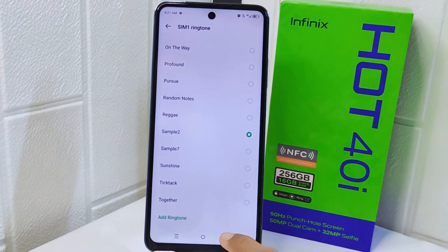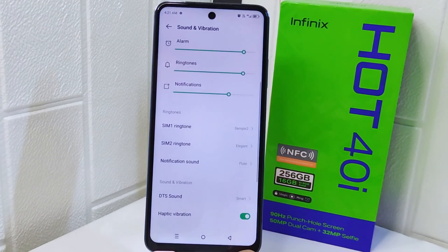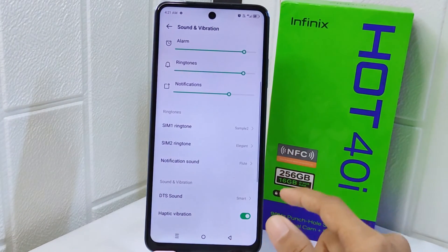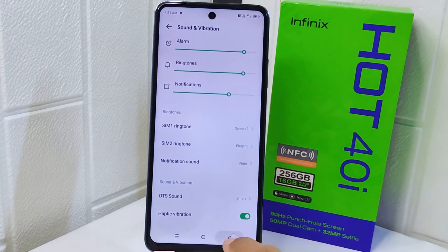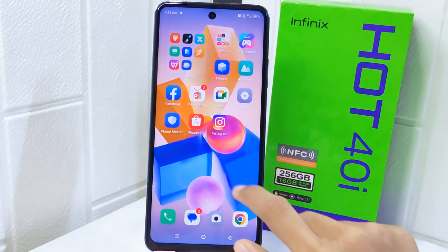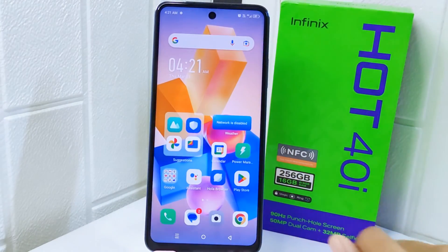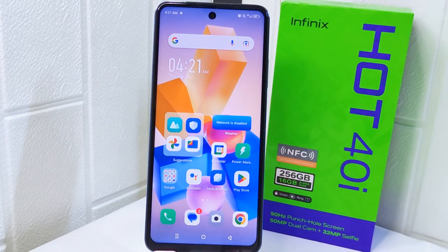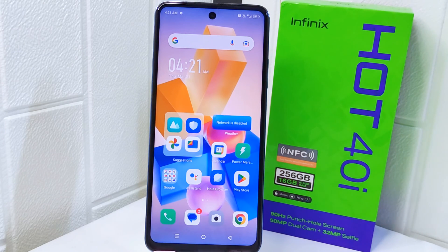That's the tutorial on how to change the call ringtone with your own music on the Infinix Hot 4 device. If you found this video helpful, don't forget to like and subscribe to get other information from this channel. Thank you.